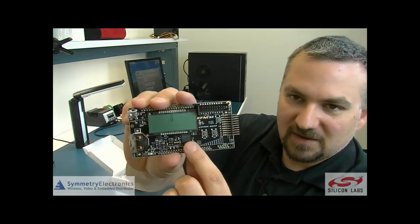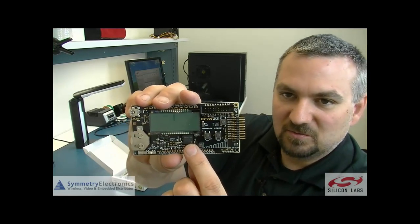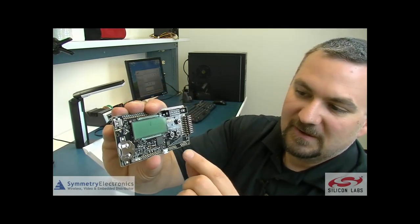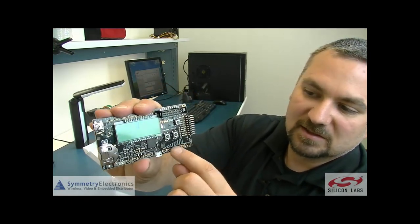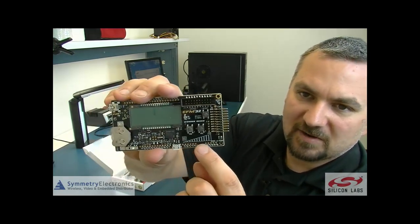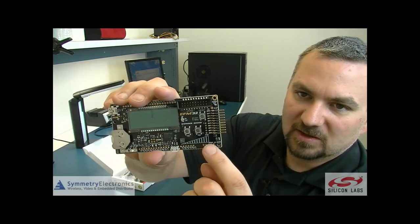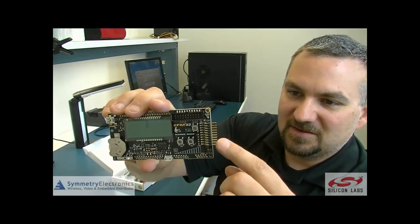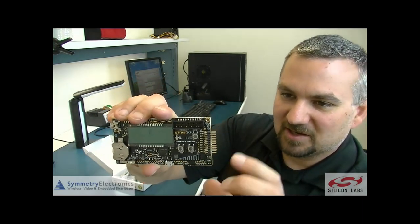There's your EFM32 Wonder Gecko processor there. There's a little screen printed area right here for capacitive touch and then you've got your expansion header.